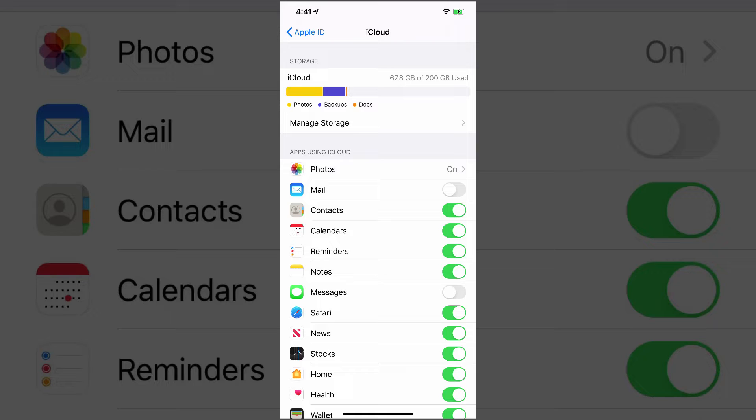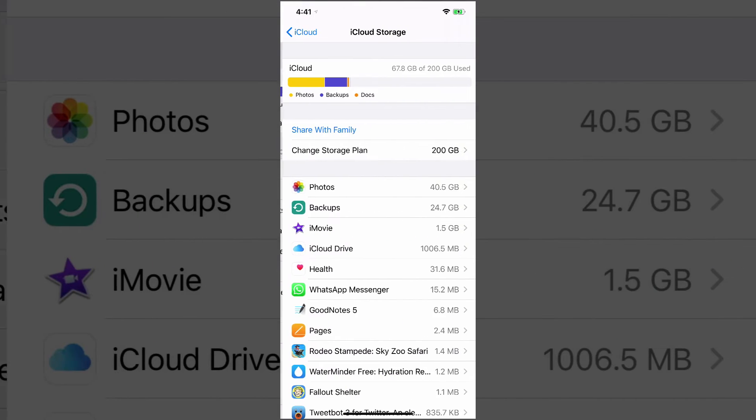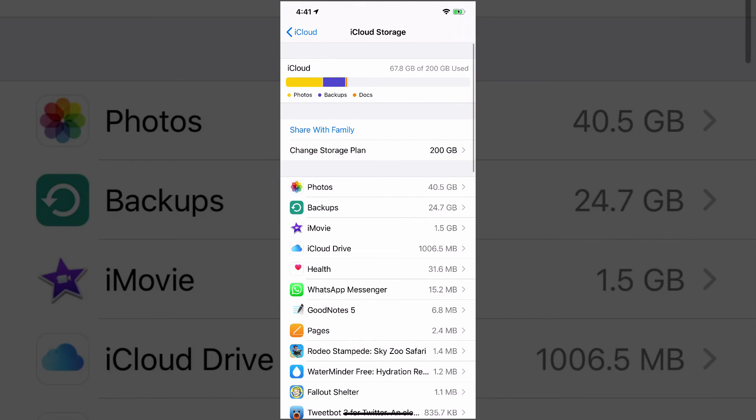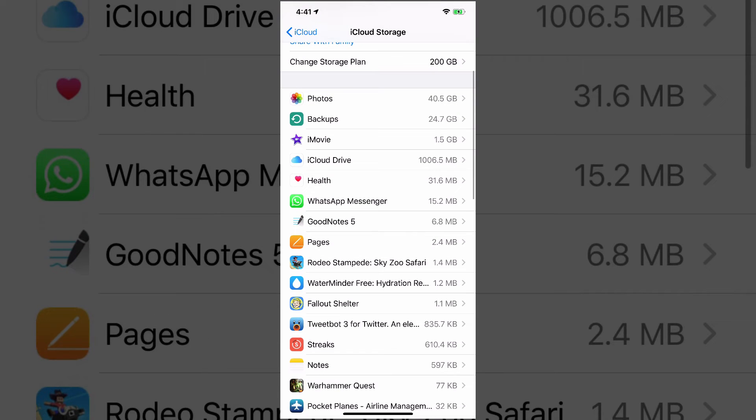Now, some people may have 50 gigs. Some people may have two gigs. Some people may have whatever it may be for your plan. So yours may look a little differently. So the first thing that you want to do is go to manage storage, which is the first option there under your different statuses there of how much you have left.